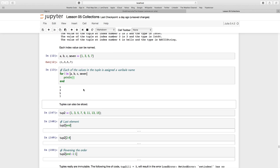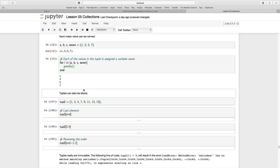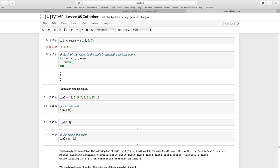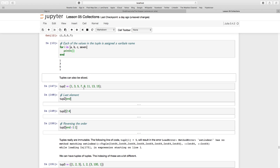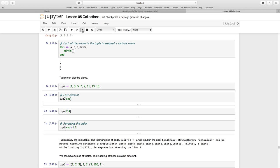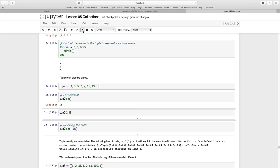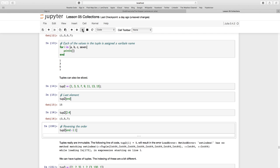Tuples can also be sliced. If I have tuple two here with all these values, we run that and there are our values. We can use the index keyword 'end' for the last element. We can slice it from index two to four. Index two would be three, index three would be five, index four would hold the value seven.